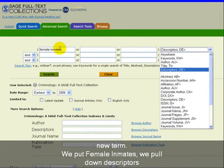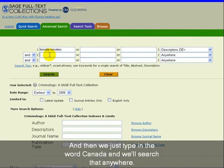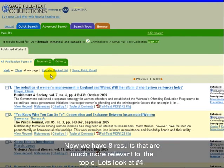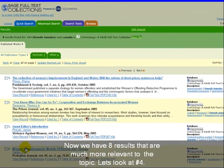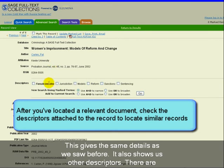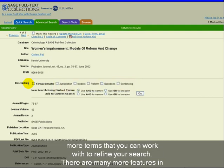We put female inmates, pull down Descriptors, and then type in the word Canada to search that anywhere. Now we have eight results that are much more relevant to the topic. Let's look at number four. This gives the same details as we saw before, and it also shows us other descriptors — more terms that you can work with to refine your search.